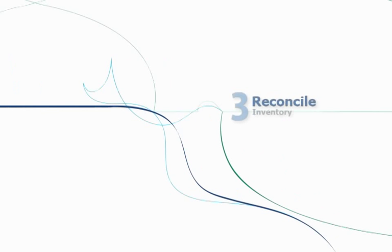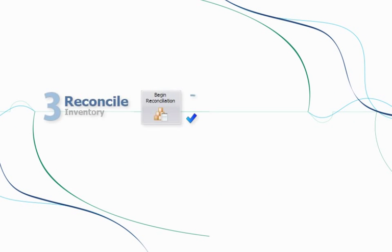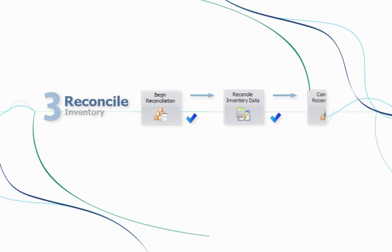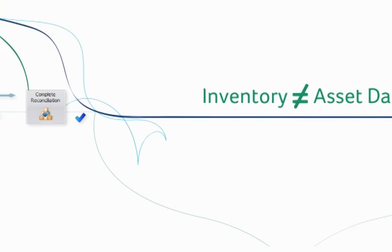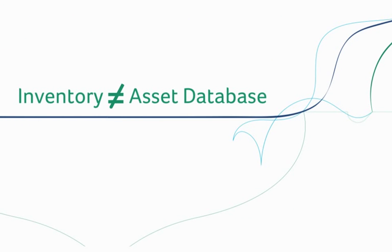The final critical step is to reconcile the data you've scanned on-site with your existing asset records. Sage Fixed Assets Tracking helps you quickly reconcile this data and gives you a full audit trail through on-screen helpers. You'll never have to worry about your data being out-of-date again.